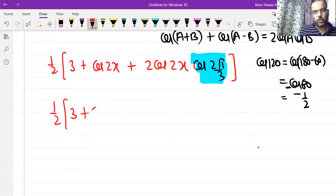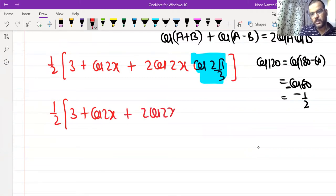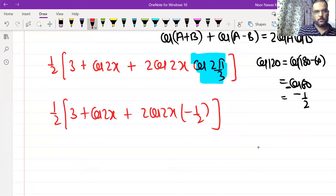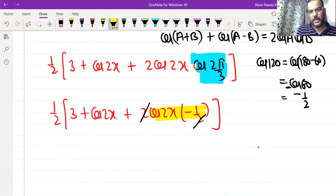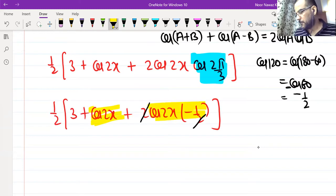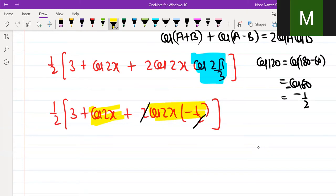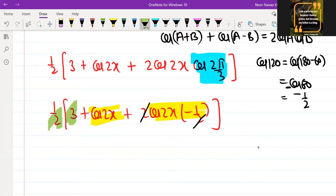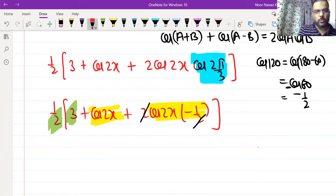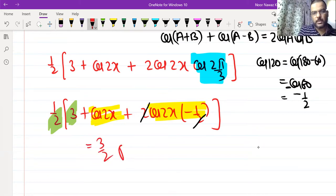So we get (1/2)[3 + cos 2x + 2·cos 2x·(−1/2)]. The 2 and 1/2 cancel, giving −cos 2x. So we have (1/2)[3 + cos 2x − cos 2x]. The cos 2x terms cancel, leaving (1/2)(3) = 3/2. That is our right-hand side — hence proved.